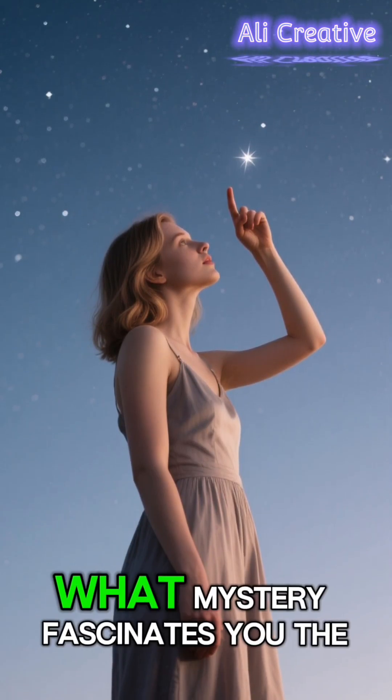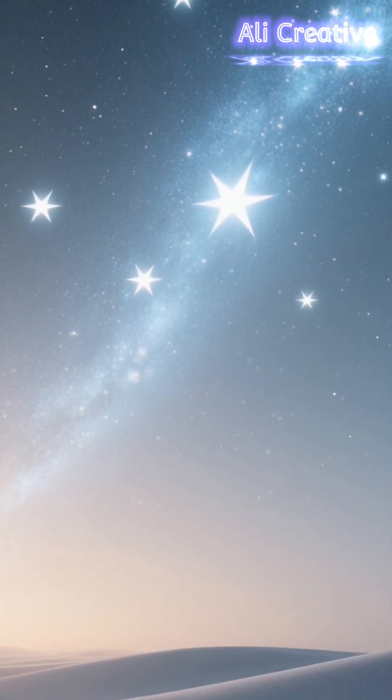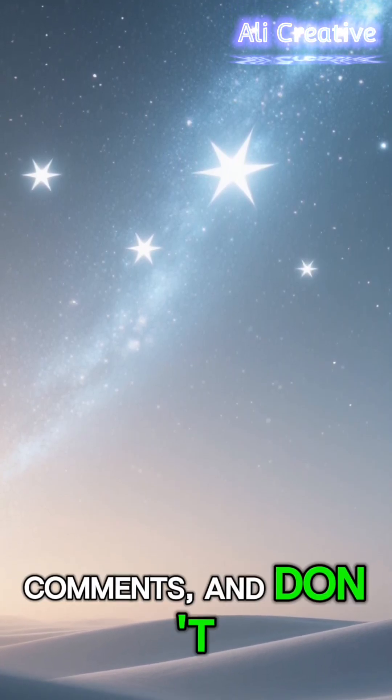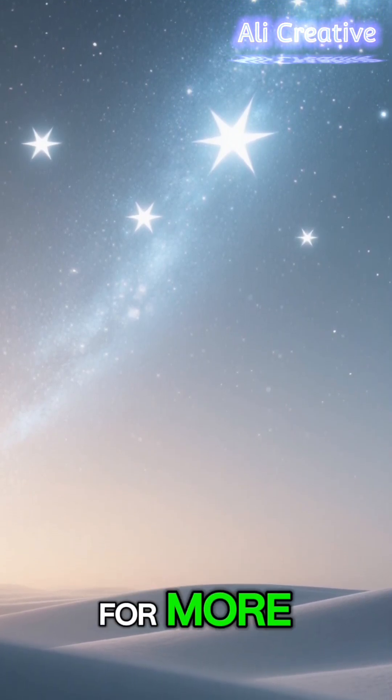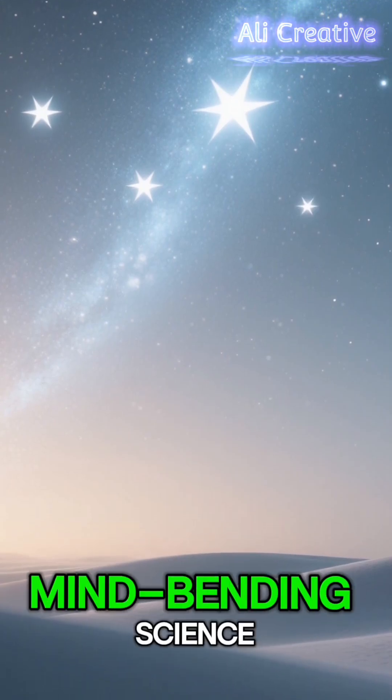What mystery fascinates you the most? Let me know in the comments, and don't forget to subscribe for more Mindbending Science.